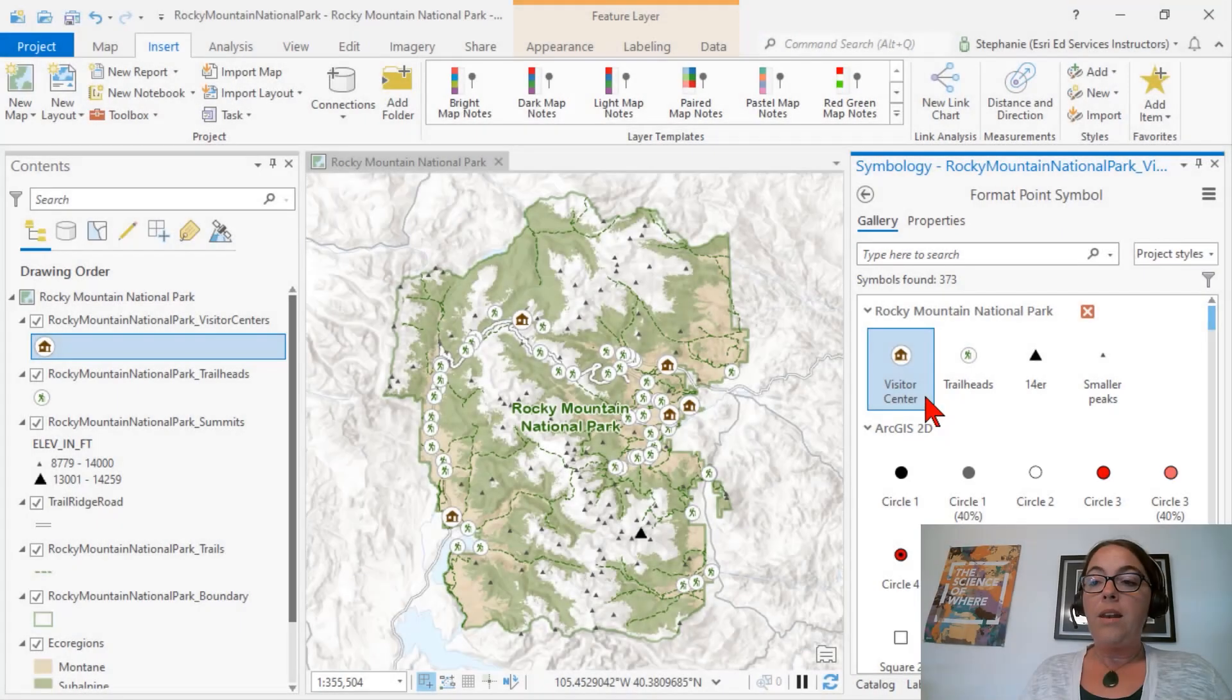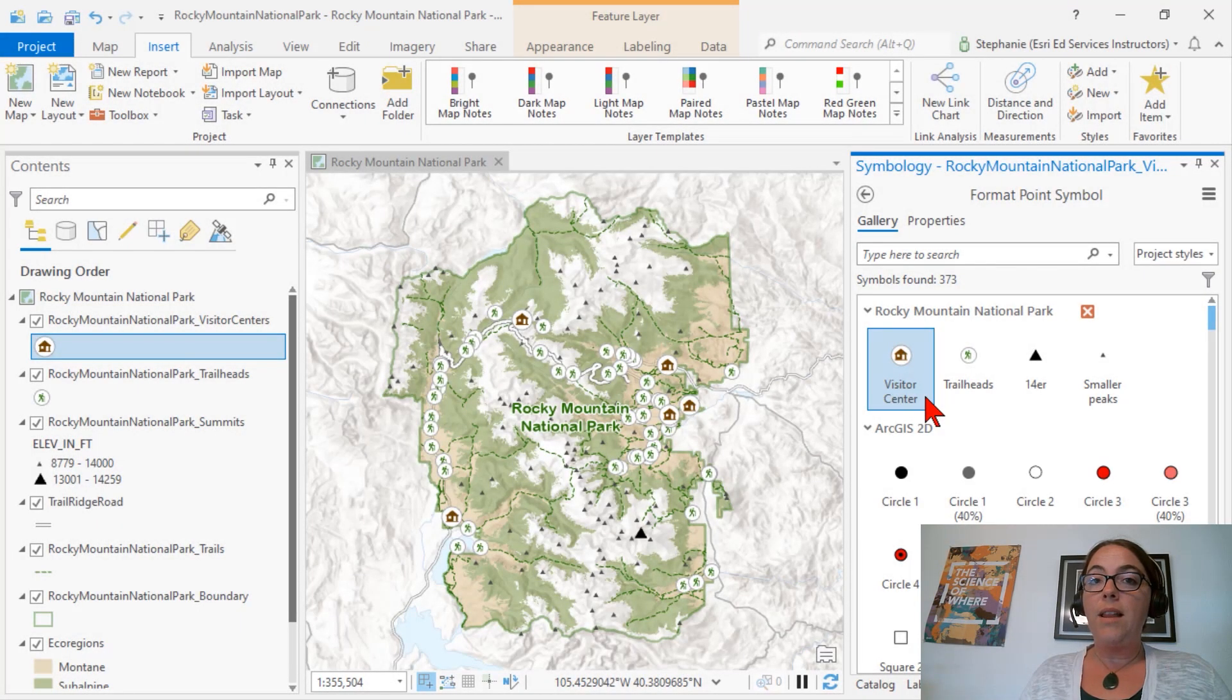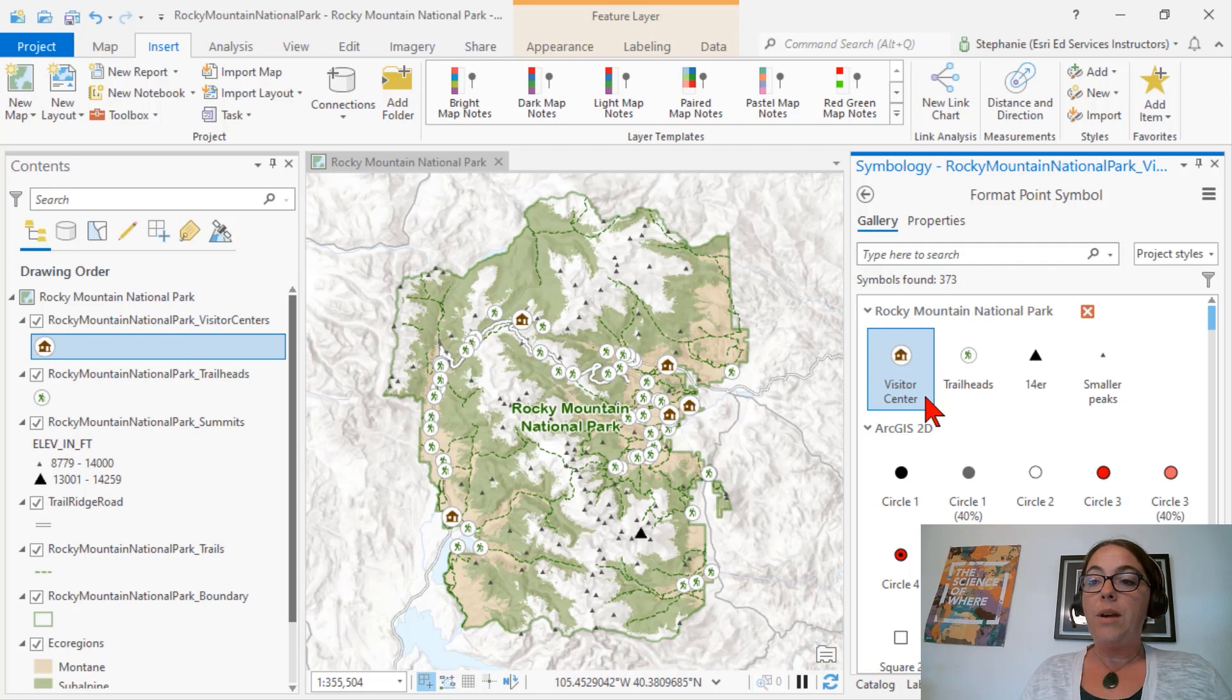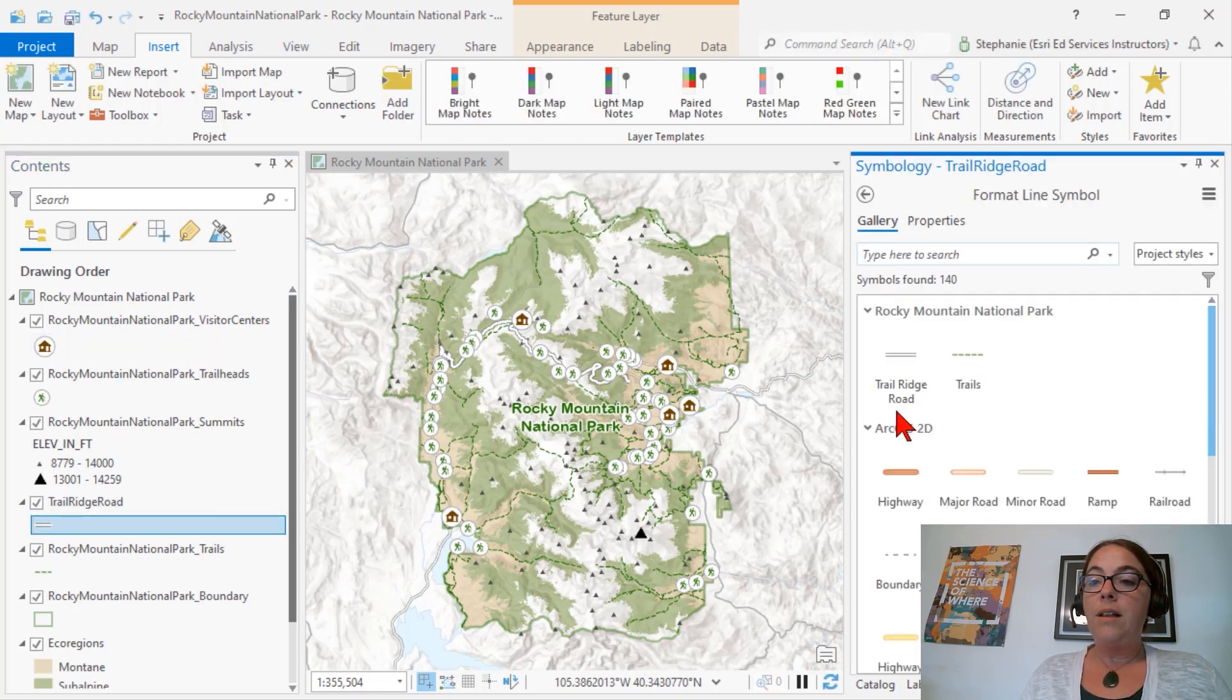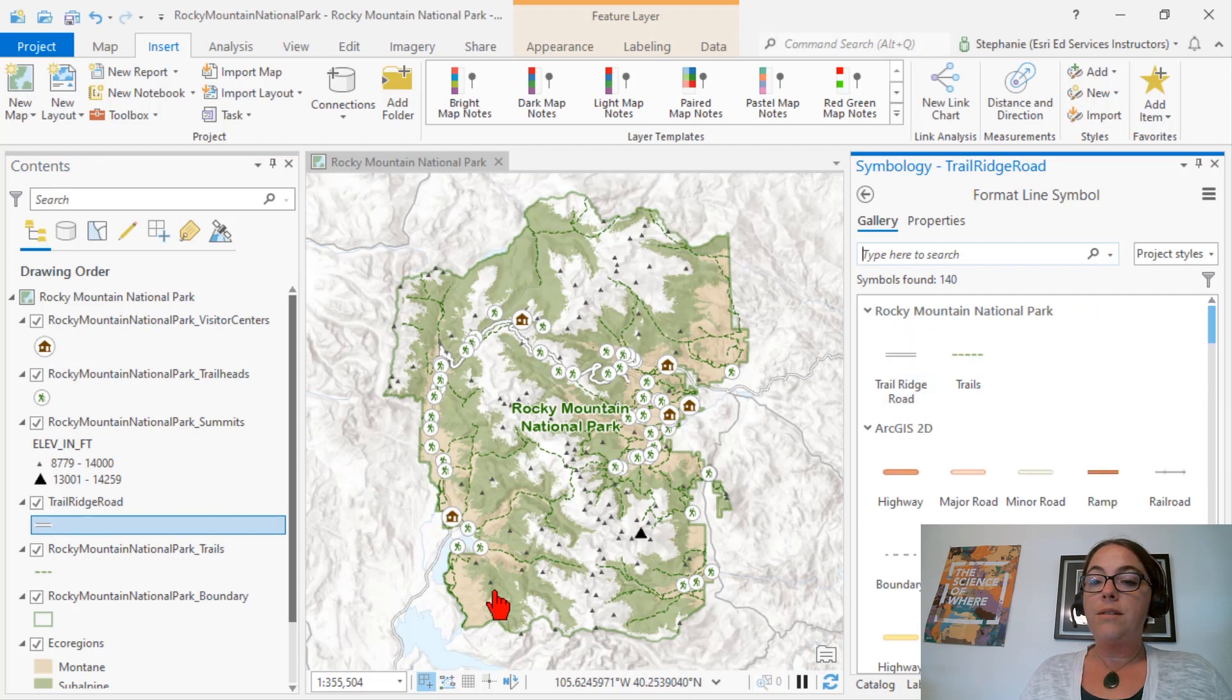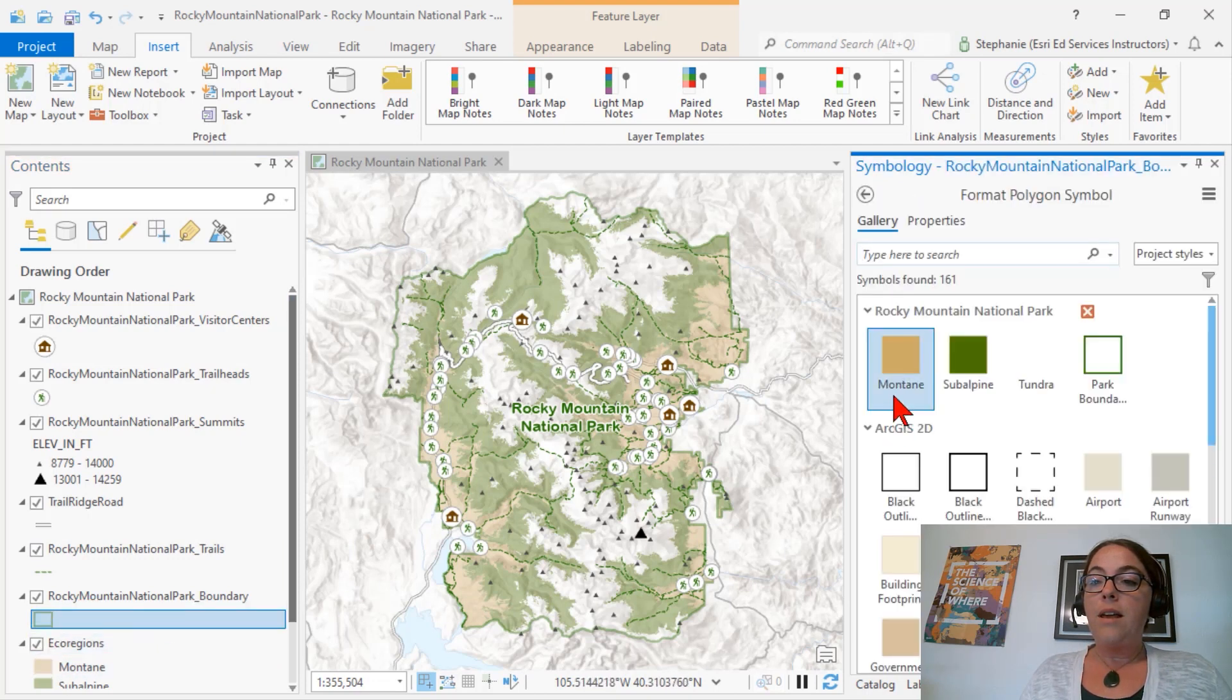Now I've added additional symbols, including points, lines, and polygon fills the same way. We can see my point symbols here, line symbols, and polygon fills.